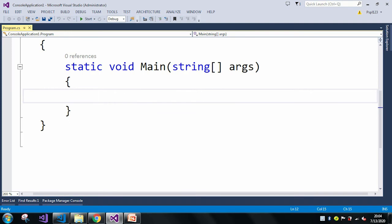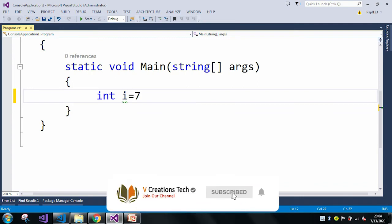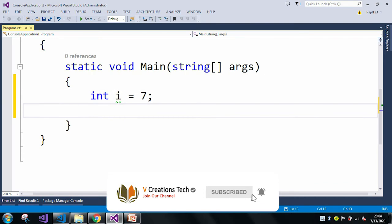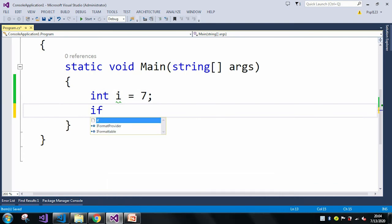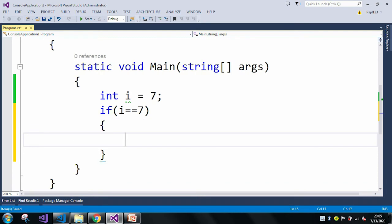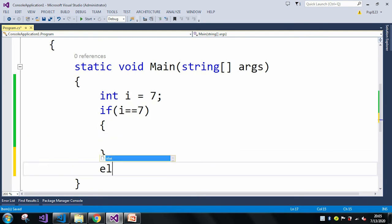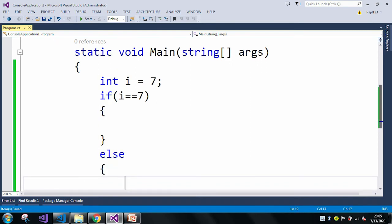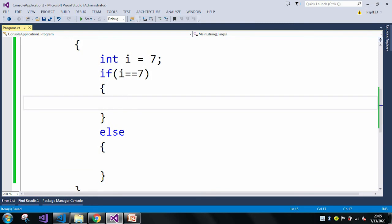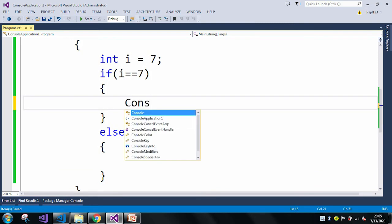Here I will just take an int variable i equal to 7, and I will use my if/else condition. So: if i equals 7 — this is the if block — and this is my else statement, and here I will just print a simple value.